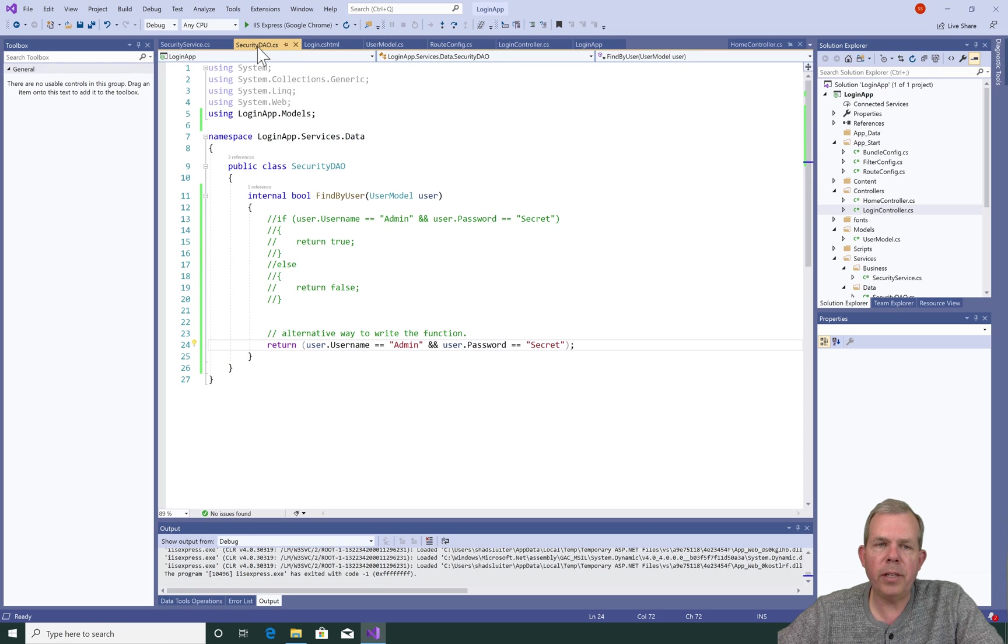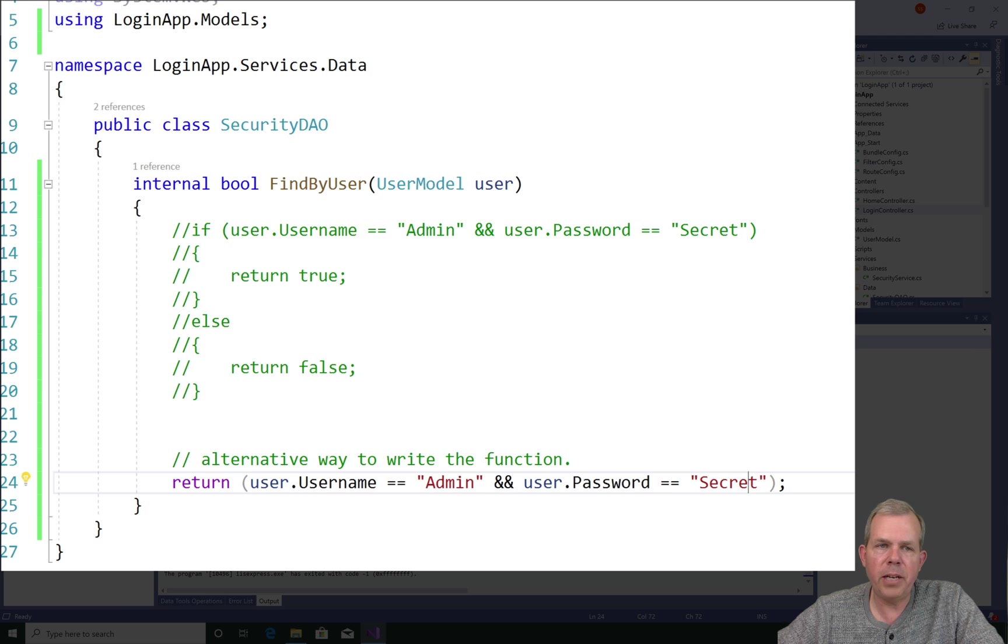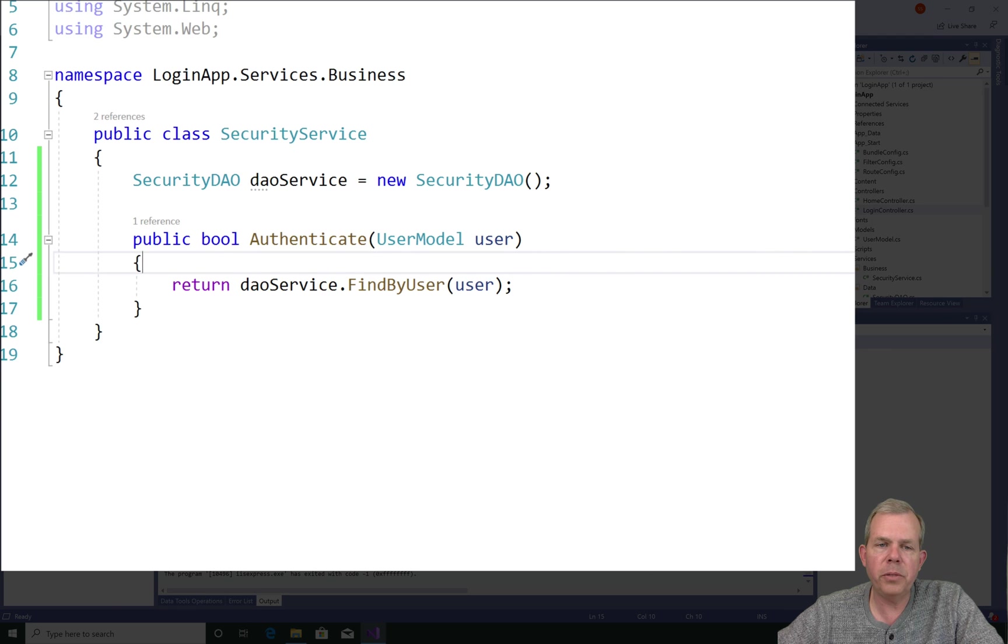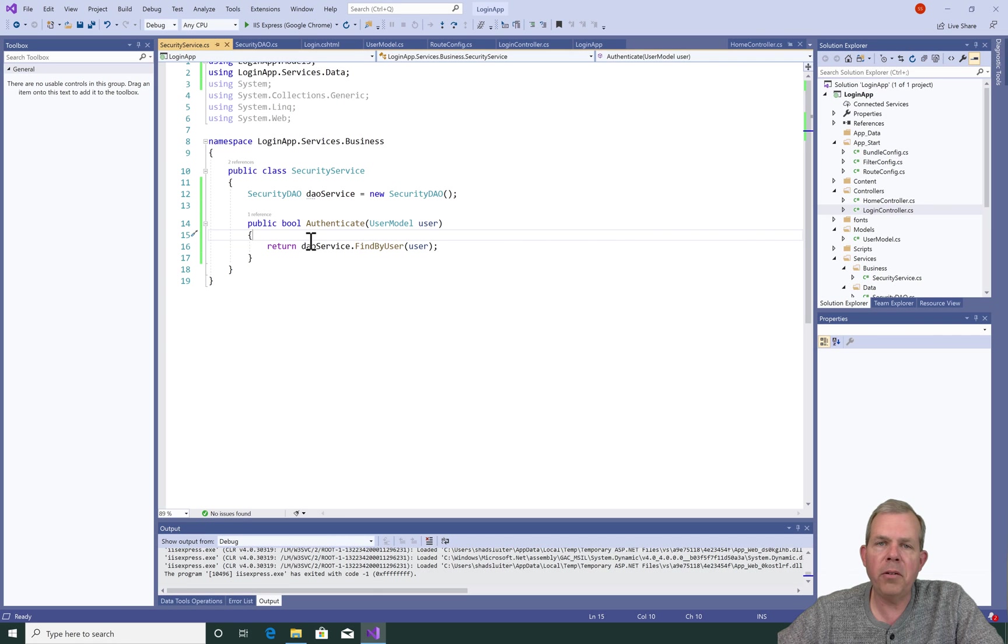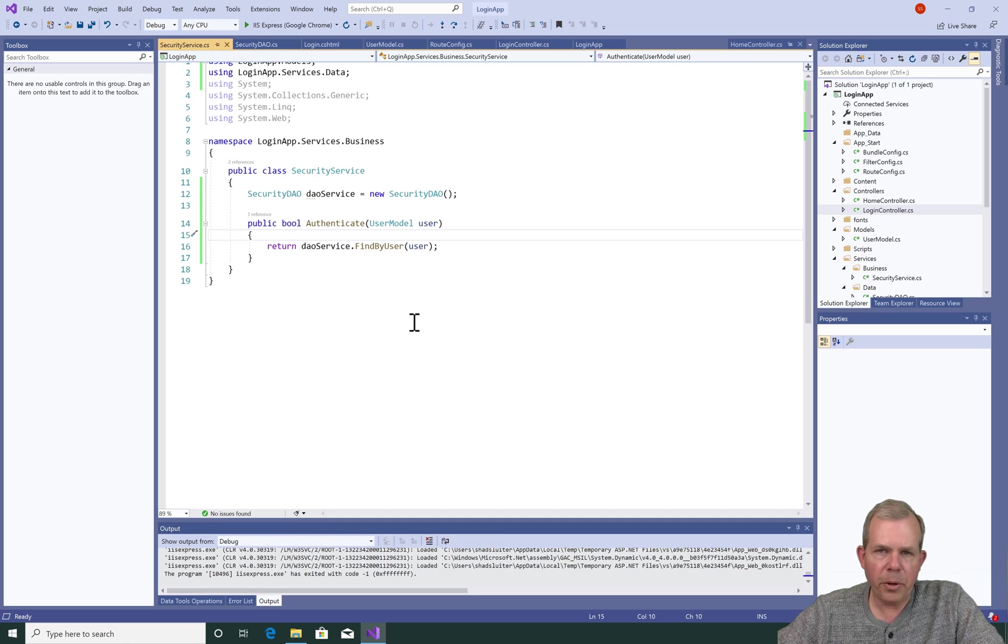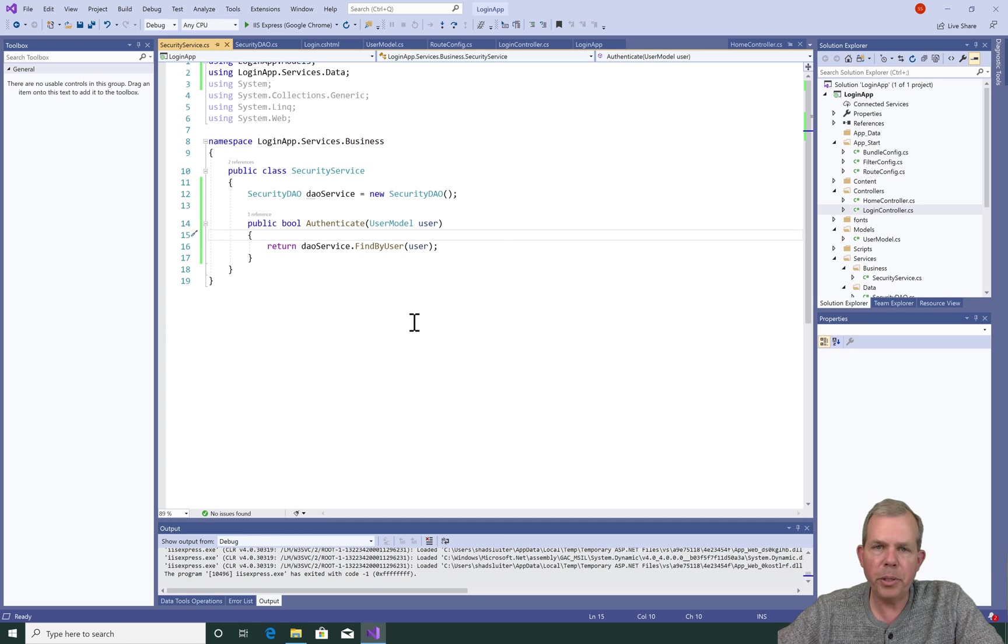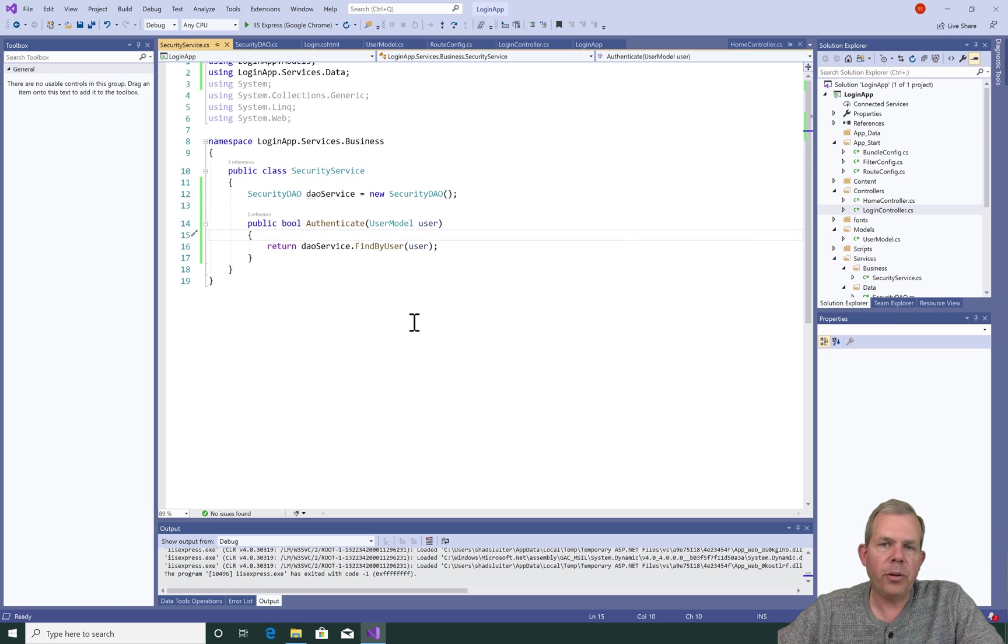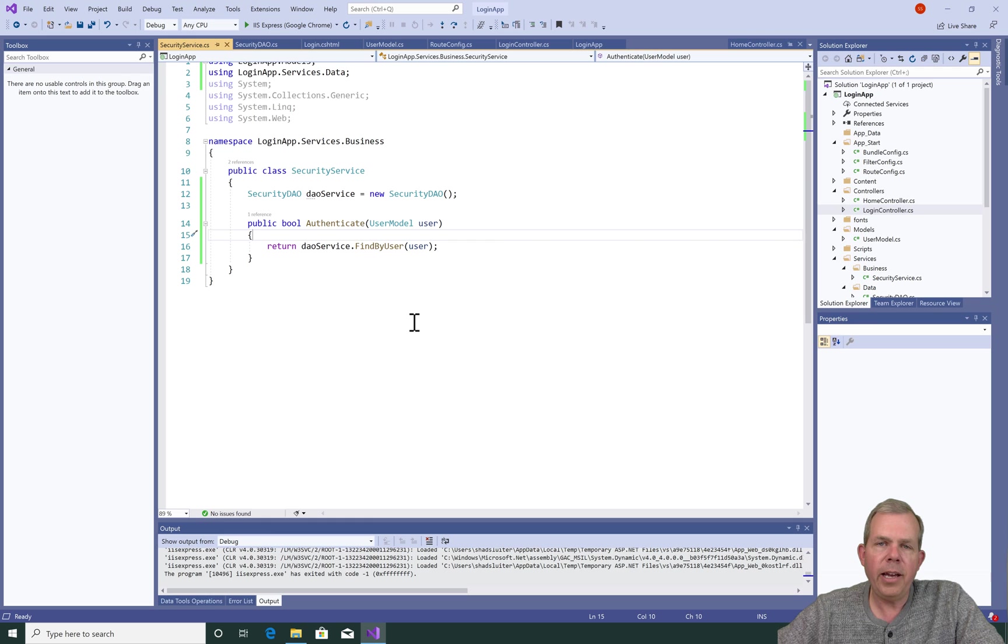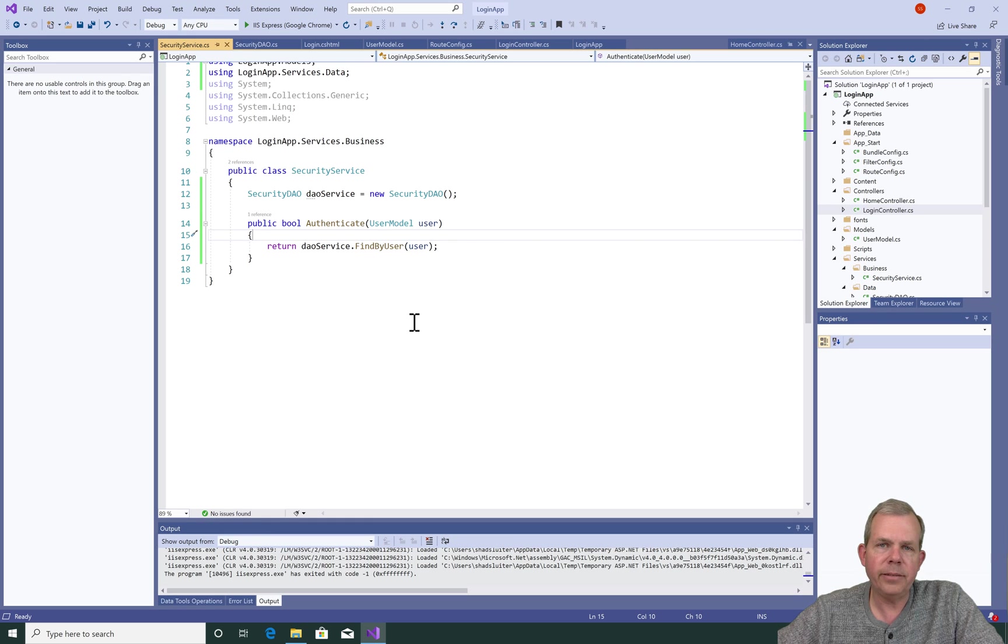We have a security DAO, which will eventually work with the database and the security service, which depends on that security DAO. Very shortly, we're going to add a database so that way we can have multiple users that can log in and we can check for their passwords. So if you're not on the playlist, go check out the links here and see what the other previous videos are and the ones that are coming.